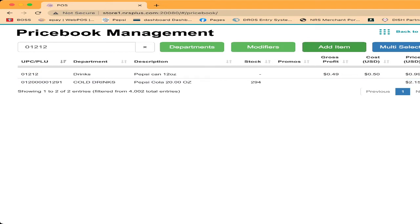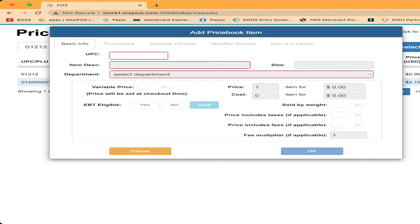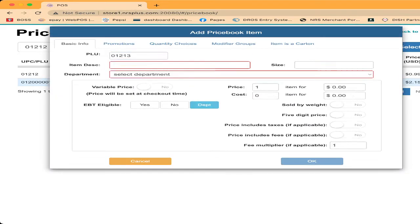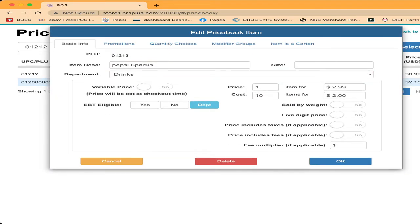Now I want to make one more for the six pack. Like I did, I put Pepsi six pack, put a price. Don't do nothing. Just choose the department and put the item price and click okay.